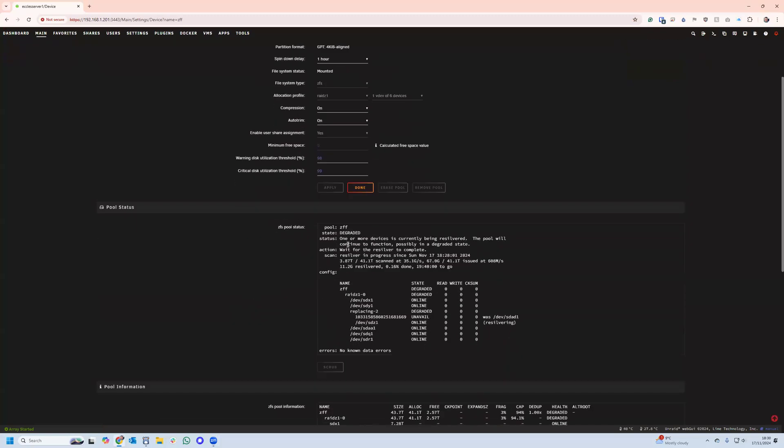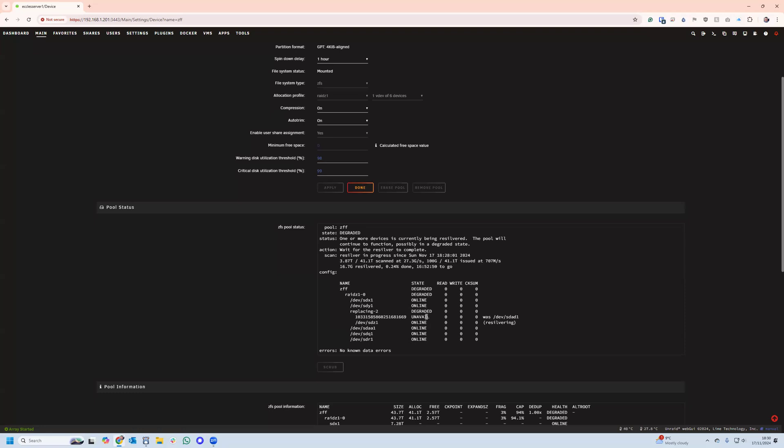We can see that one or more devices currently being re-silvered. The pool will continue to function, possibly in a degraded state. Wait for the re-silver to complete. And you can see here that it says that this drive was the original. It's degraded, and now it's replacing it with this drive, and then it's re-silvering. So that explains what it's doing, which is exactly what I was expecting it to do. So it is possible to switch out a drive without having to stop and start the array multiple times. You can simply replace the drive in one go, start the array, and then it starts the re-silvering process, which is really good. Less steps, less chance for any mistakes.